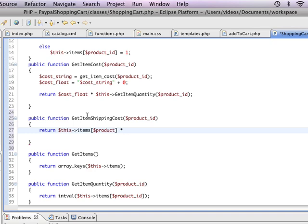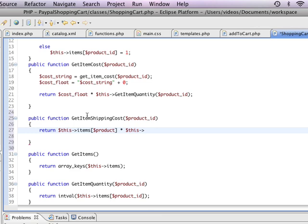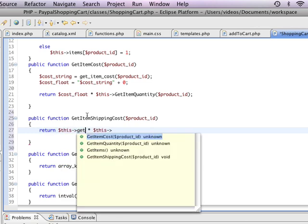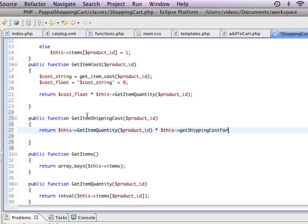However I'm doing it just this very simple way because it makes sense for the tutorial, but if you were writing your own shopping cart this is probably where you would deviate and set things up however which way they made sense to what you were selling. I'm going to say I want to multiply the item quantity. So I'm going to say this get item quantity of the product ID. And I'm going to multiply that by this. Now you're going to notice I'm using a lowercase get this time. Shipping cost for. And I'm going to say get item cost. And then I'm going to say product ID.